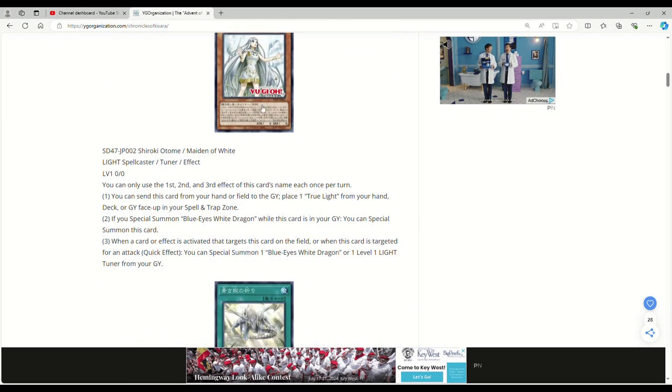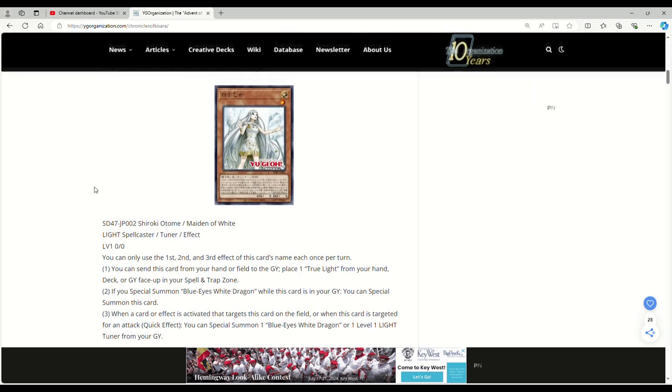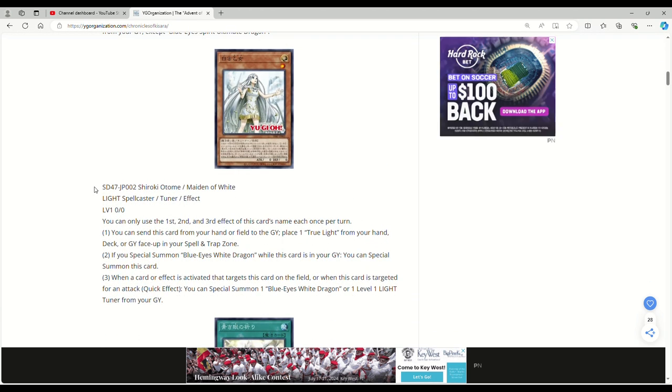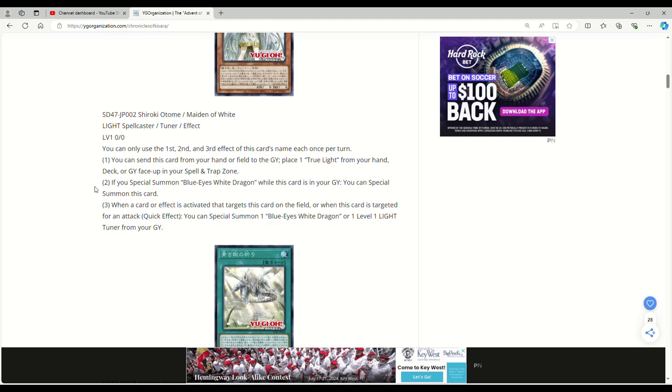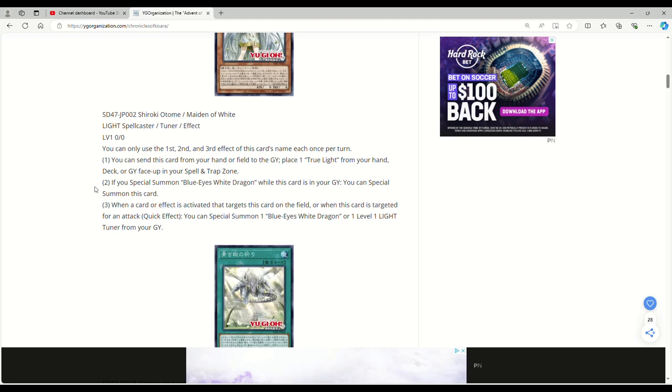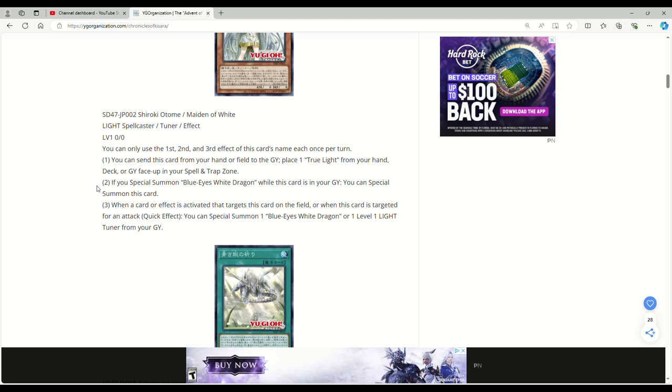This is basically a retrain of Maiden with Eyes of Blue. It's called Maiden of White. A Light Tuner Spellcaster Effect monster, Level 1, zero attack and defense. Has a similar targeting effect to the original Maiden with Eyes of Blue. Spoiler alert, you can always use the first, second, and third effect of this card's name each once per turn. You can send this card from your hand or field to the graveyard. Place one True Light from your hand, deck, or graveyard face up in your spell and trap zone. That's actually not bad.